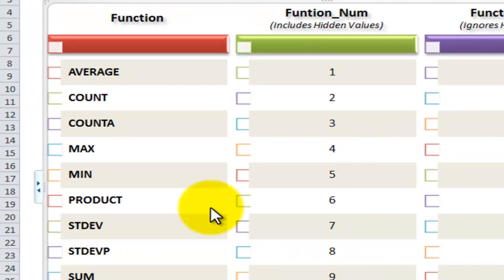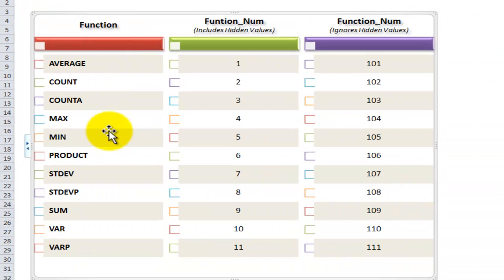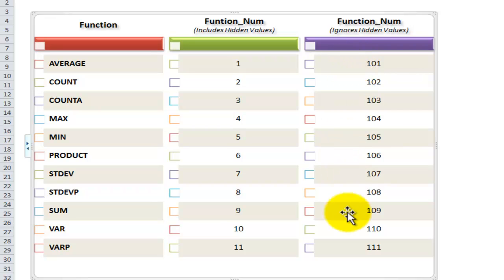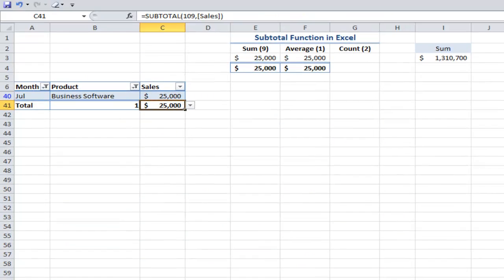So there are 11 functions and the numbers are in alphabetical sequence. If we're working on a list in Excel 2003, working on a table in Excel 2007, 2010, the function numbers plus 100.